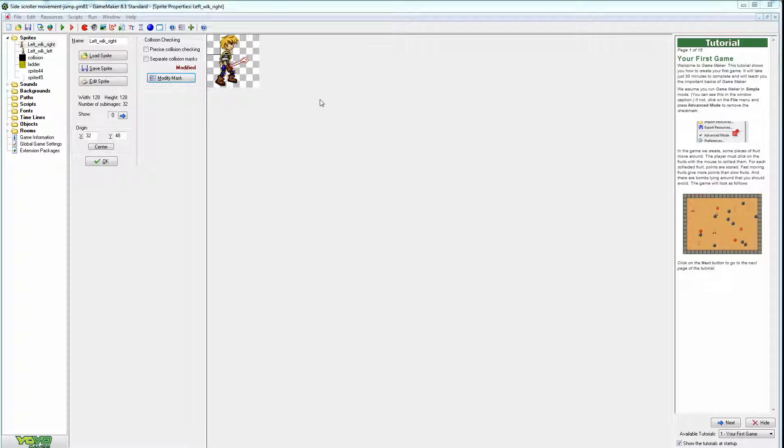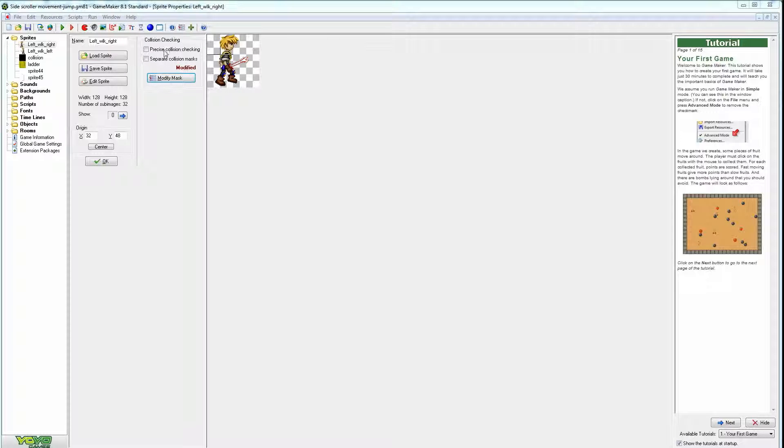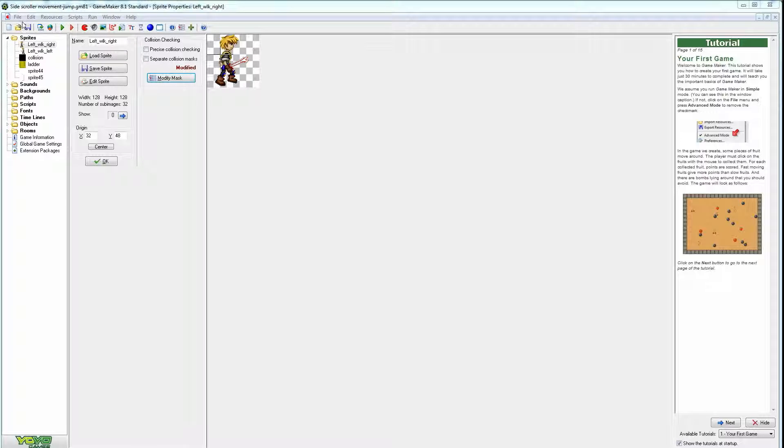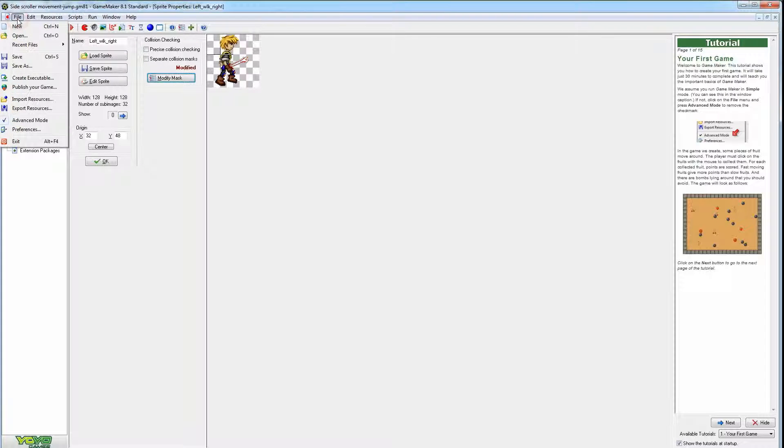In this video we're going to cover how to make precision and collision masks. This option is only available when making your sprites if you go into advanced mode. If you go to file and check mark advanced mode, you'll get the options for this.